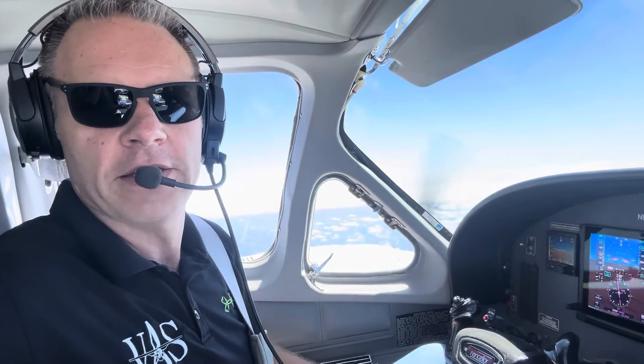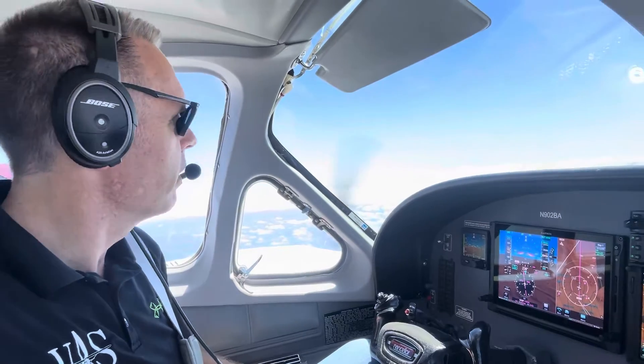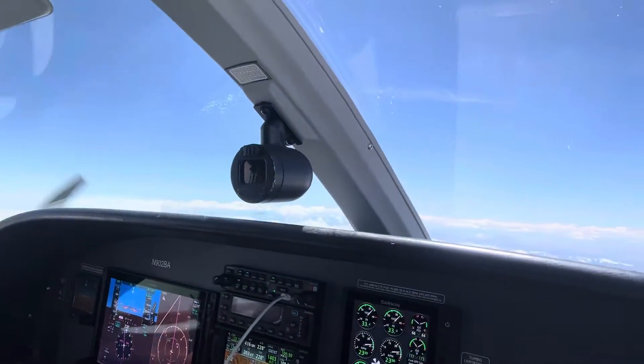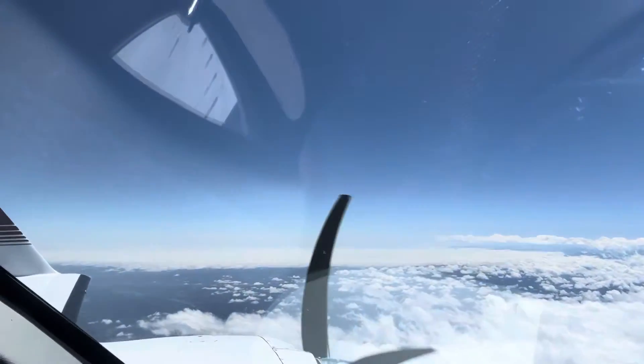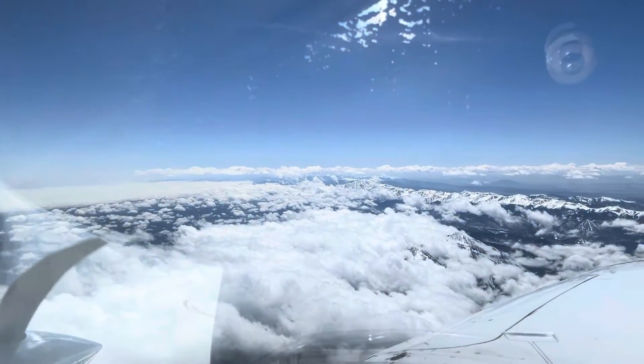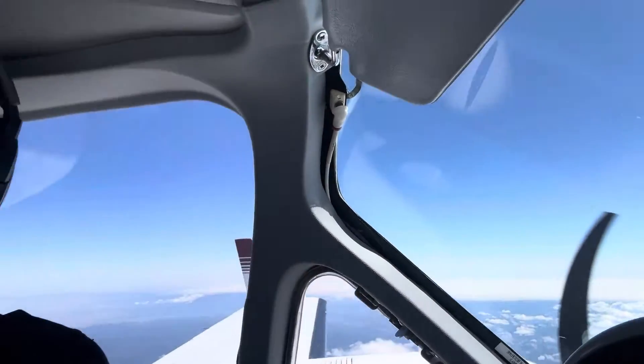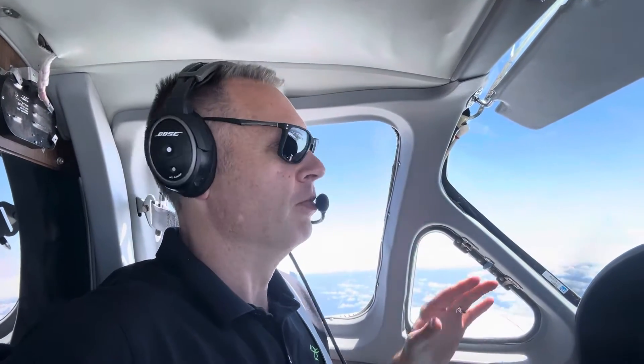We're at 20,000 feet coming up on the front range of the Rockies, which is always just a beautiful sight — a lot of gorgeous scenery, completely different than Grand Forks, North Dakota. One of the real challenges is what kind of ride you're going to get going across the front range. Generally speaking, that's usually where you get quite a few bumps crossing the continent. Today is super fortunate — it's a beautiful day with not a lot of wind.